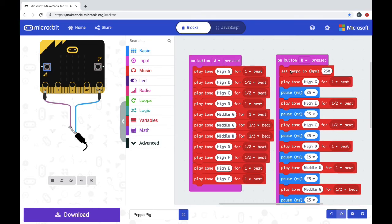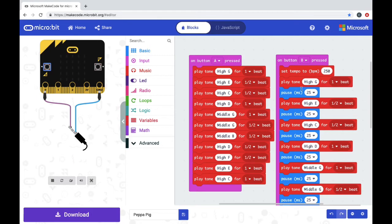I copied this and put it on button B pressed and then I set the tempo to 250 so that I could also have it play faster. I put a pause of 25 milliseconds in between each note just so they wouldn't run together. Here's what that sounds like.